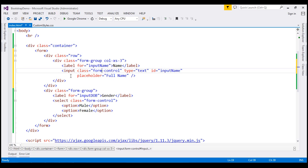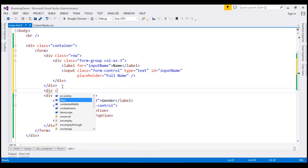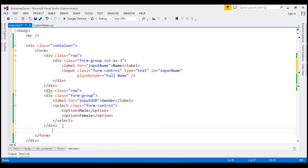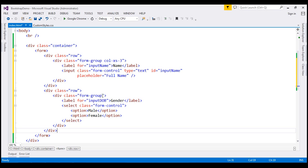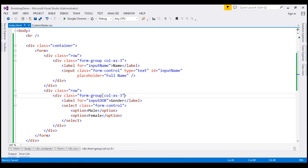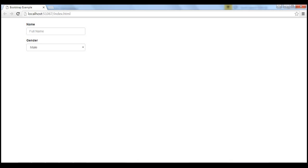Let's do the same thing with the other form group. So let's wrap this inside a row, and on this form group, let's use the colXS3 grid class. Let's save our changes. When we reload this page, notice the form controls are now three columns wide within the 12-column Bootstrap grid system, as expected.